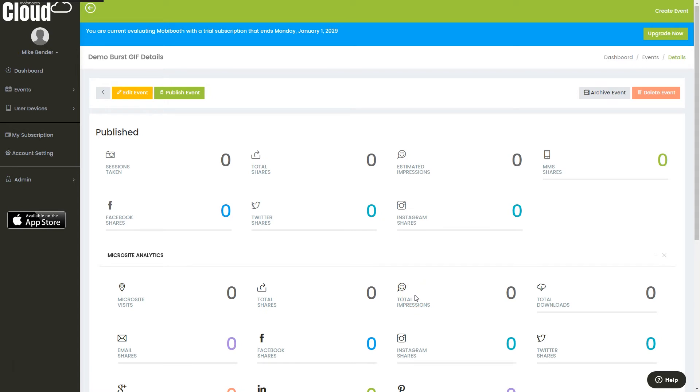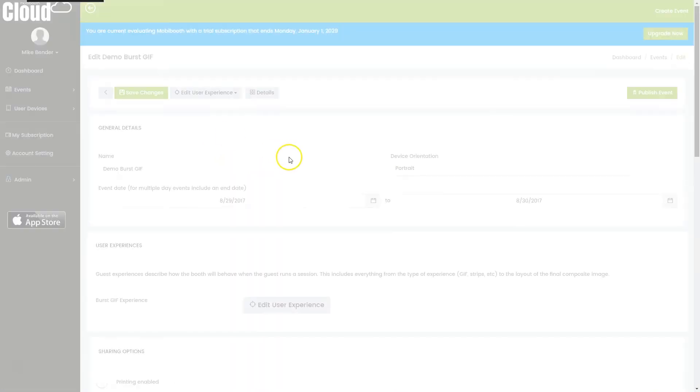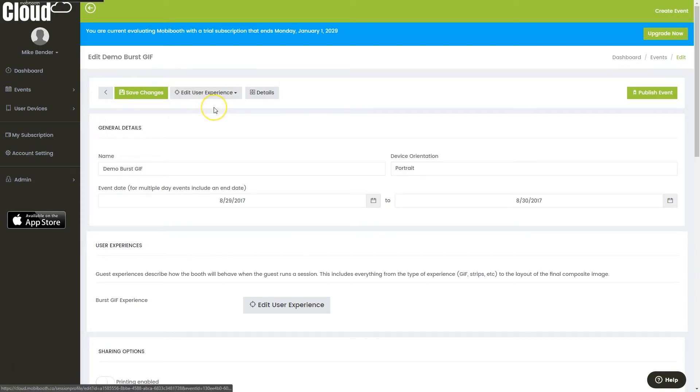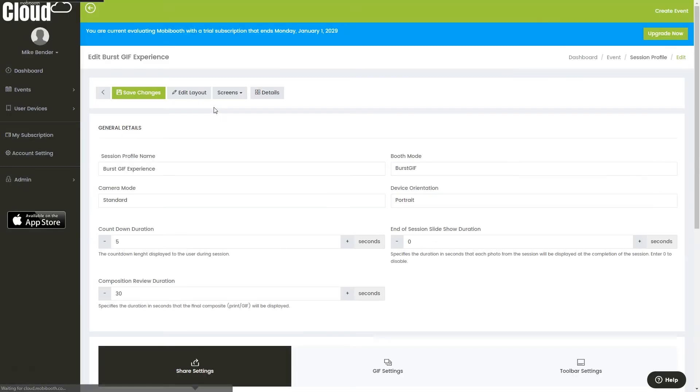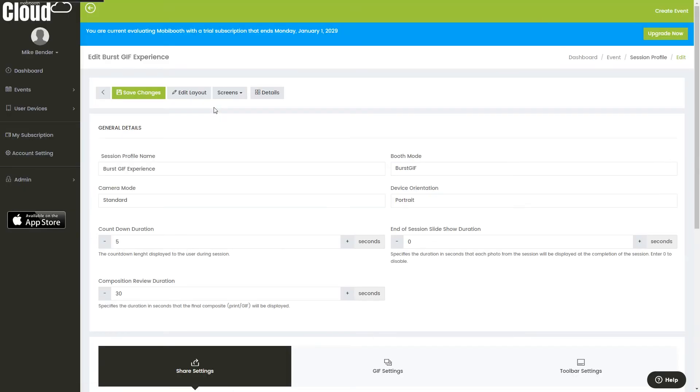If you need to make some changes, which more than likely you're going to want to go in and customize your screens and your layout, you'll want to click edit event, and then you're going to choose your experience. We're working on bringing multiple experiences. It's not ready yet, but currently it's just the single, so we're going to select burst, and then here are all of our settings.